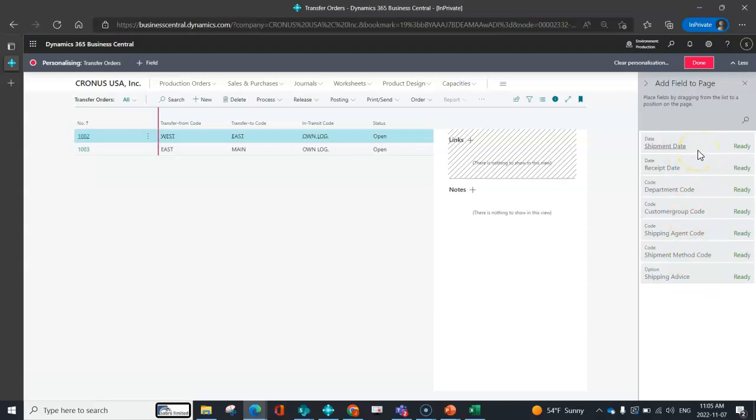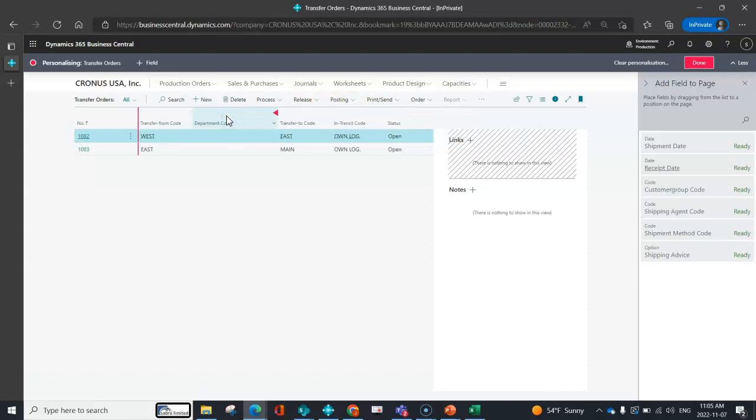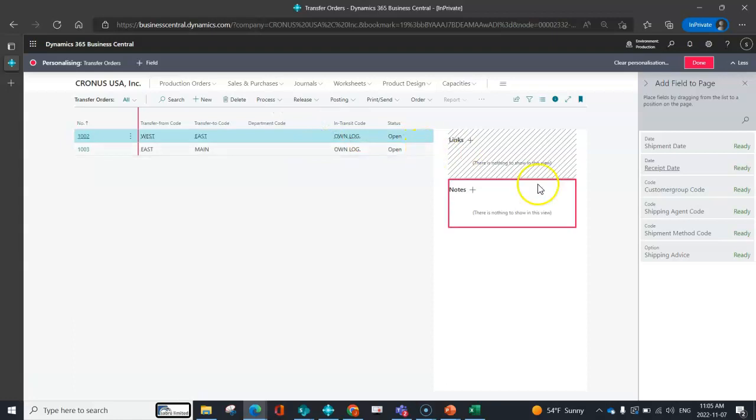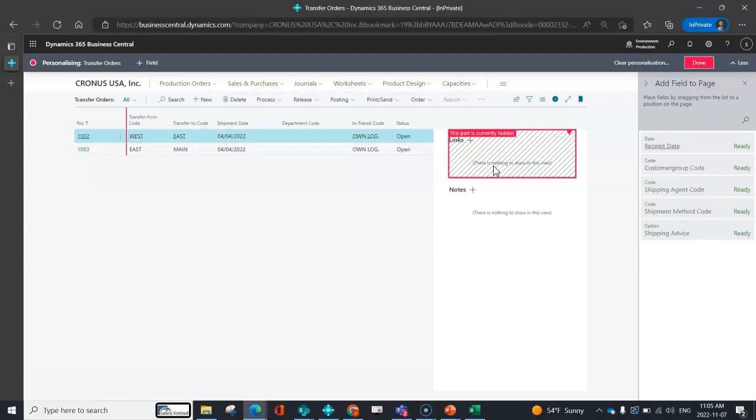So say, for example, I wanted to be able to see my dimension code for department, I can go ahead and I can just drag that to wherever I want. I can move it around if it didn't land in the right spot. But essentially what I can do is I can just take the fields that I need and I can drag them into my list view so that I can have the information that I need when I need it.